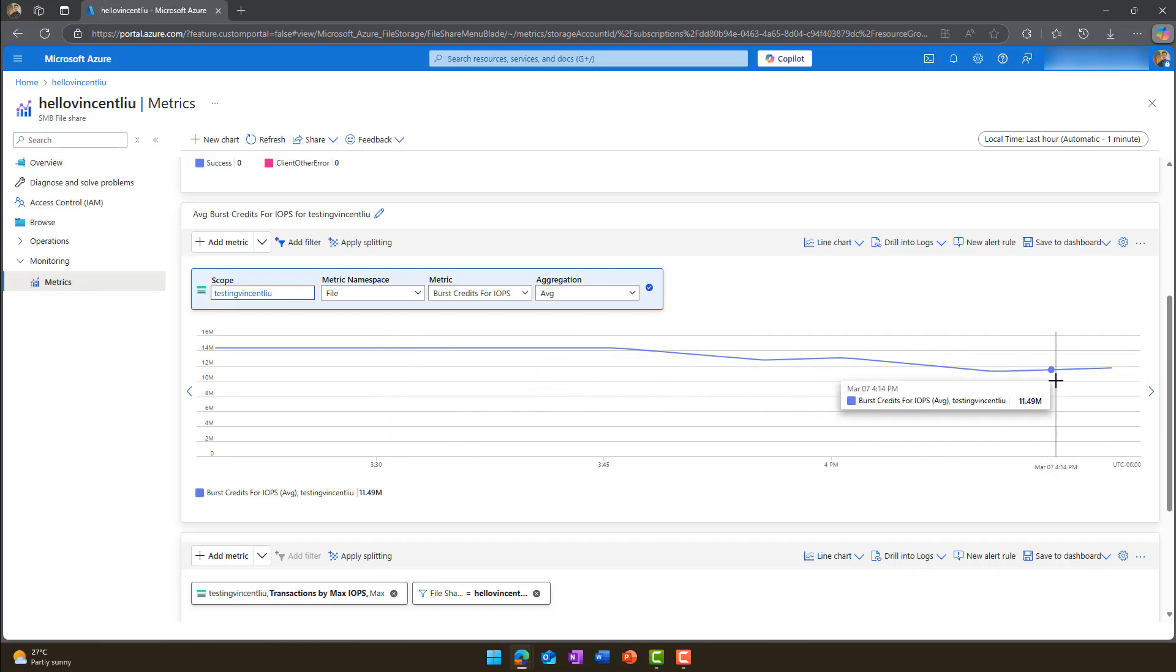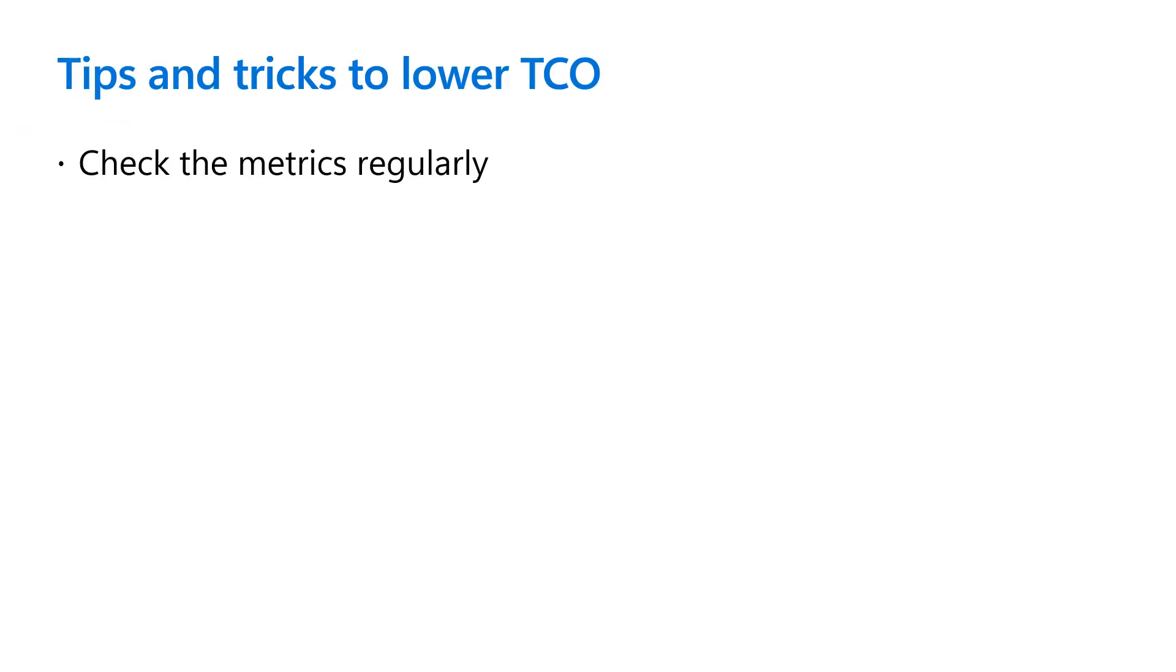While some people use the burst IOPS feature as much as possible, we recommend treating burst IOPS as a backup option. Ideally, provision at a capacity level that can handle business peak usage.